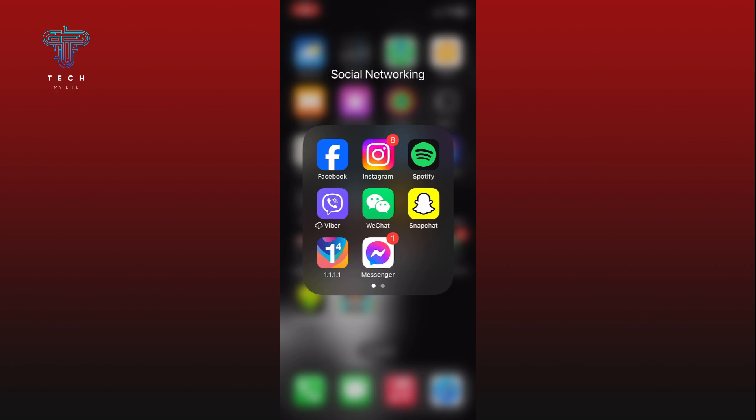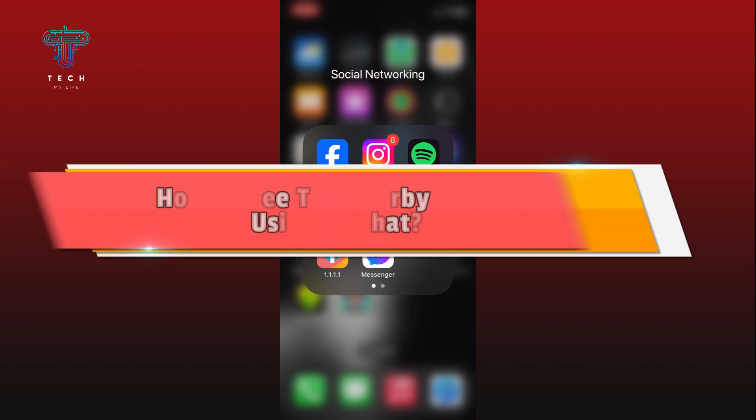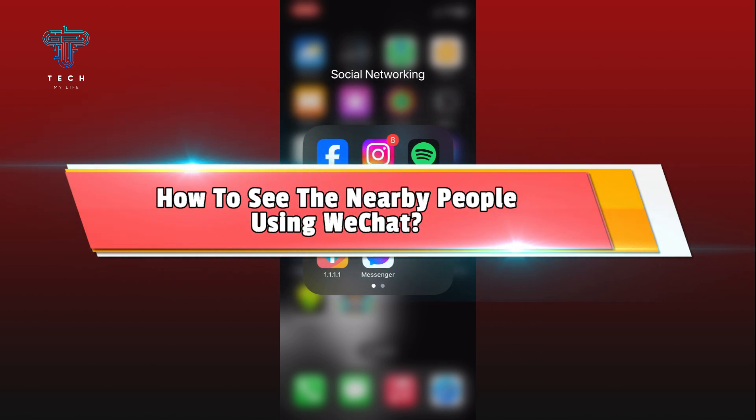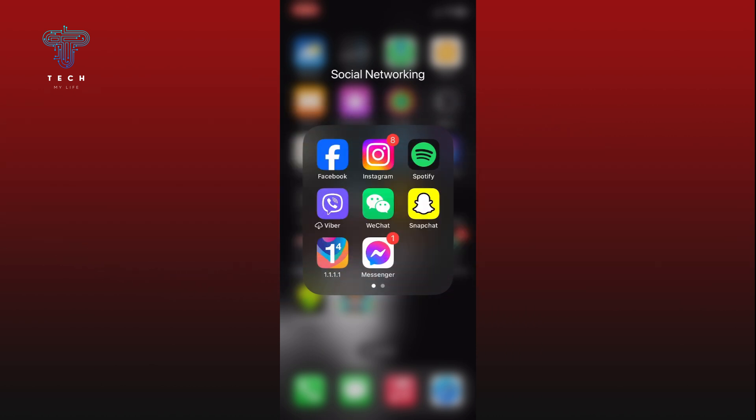Hi everyone, welcome to Tech My Life. In today's video, I'm going to show you how to see the nearby people using WeChat. So let's jump right in. First, open the WeChat app on your device.